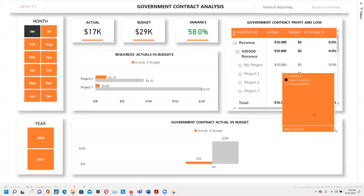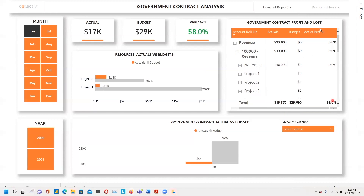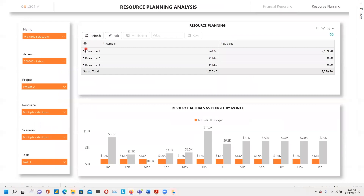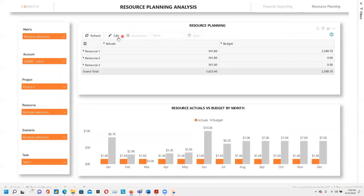Let's jump to our next page, which is resource planning. On our resource planning page, we have our slicer based on metrics, account, project, resource, scenario, and task. We also have our visual here based on activities, whereby we have our resource planning visual.